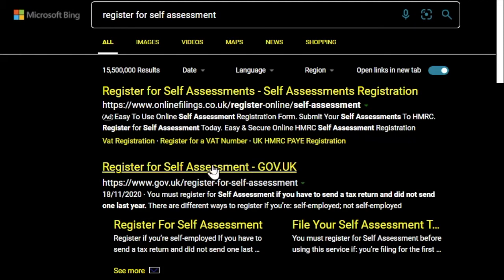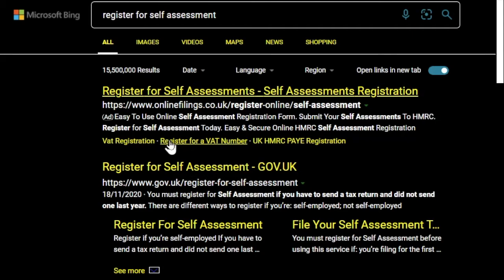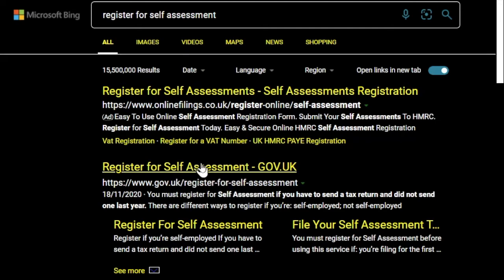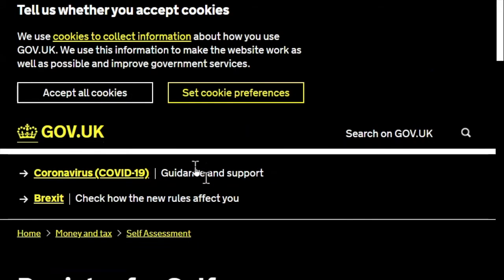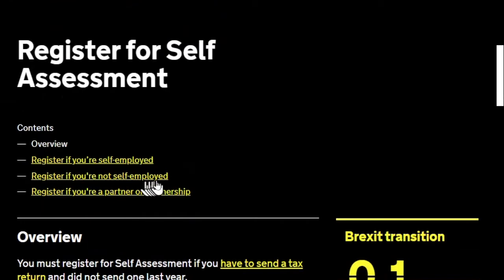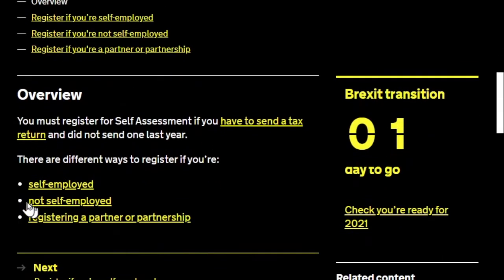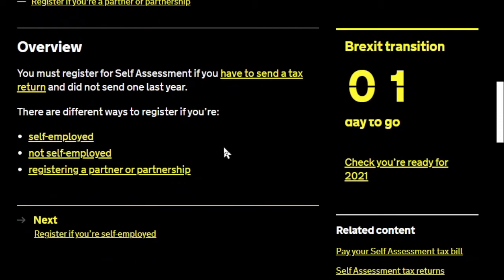Anyone who's watched my videos before will know I have a high contrast theme on my computer because I don't see very well, so it's white on black — don't worry if it looks different from yours. I'm going to click on this result. It's not always obvious — there's an overview and a number of different reasons and ways you can register. This is why if you just type in 'register to complete a tax return' it will probably lead you back here.